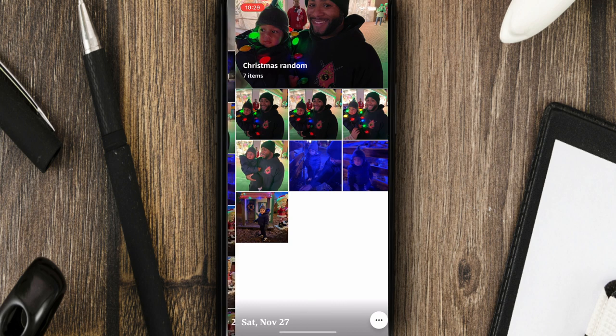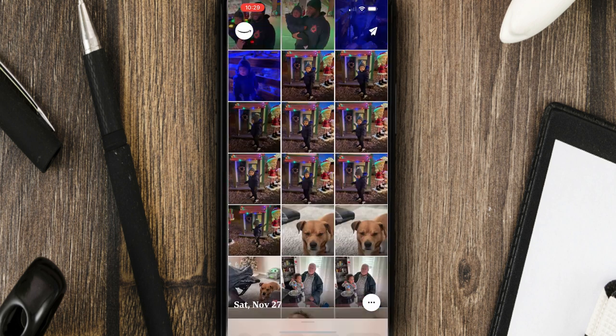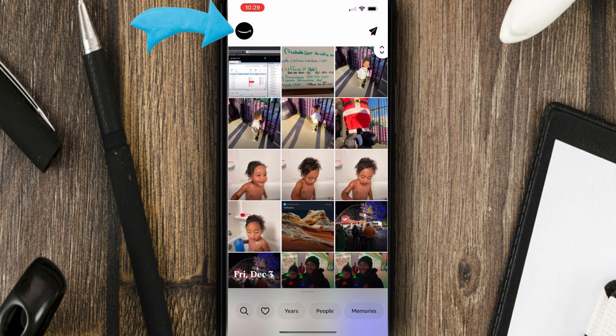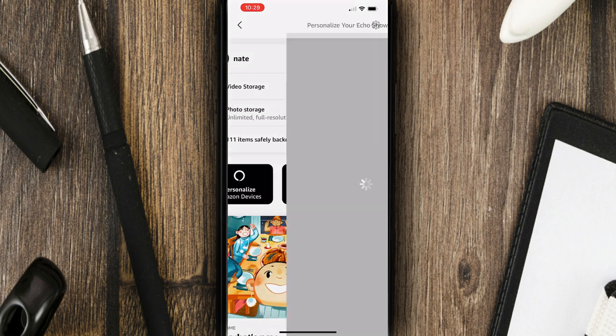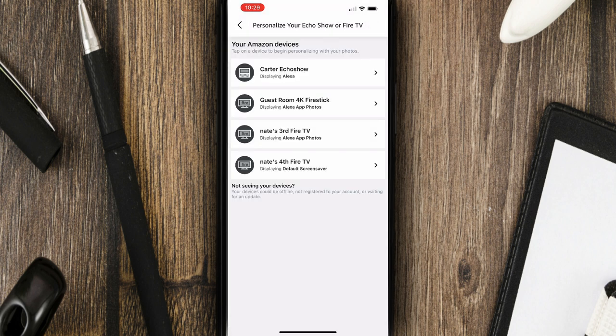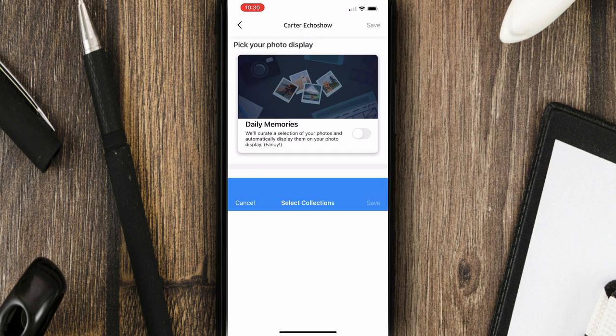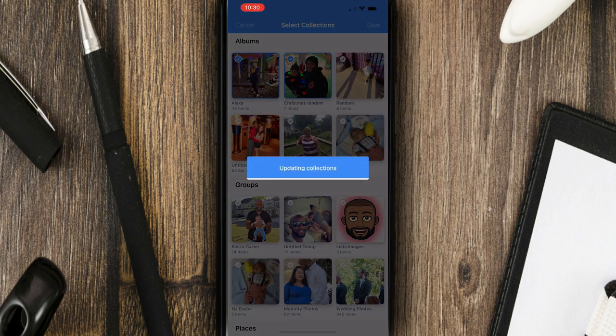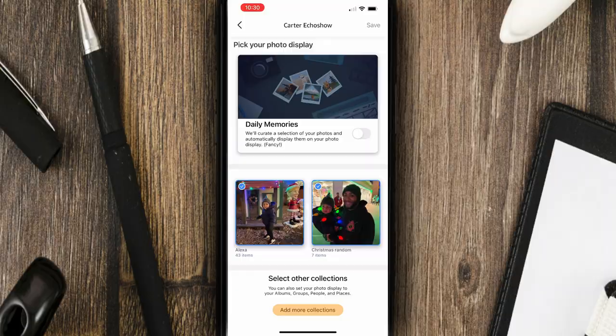I could click done and it's adding those items that I selected to a brand new album. So if I go back and then if I click the top left hand corner again, and then go down to personalized Amazon devices. And if I go to echo show and click on add more collections, I'll then see that album that I just created, which was Christmas random. So if I hit save on that, it'll upload and Christmas random and Alexa album are both going to display on my Carter Echo show.